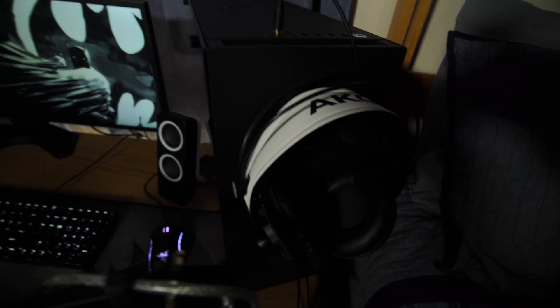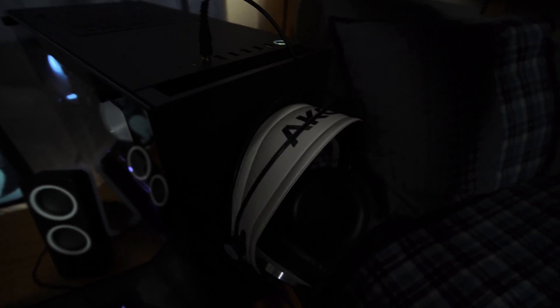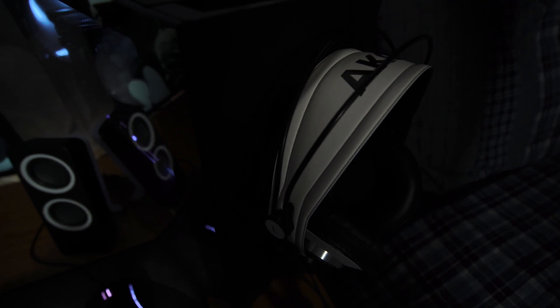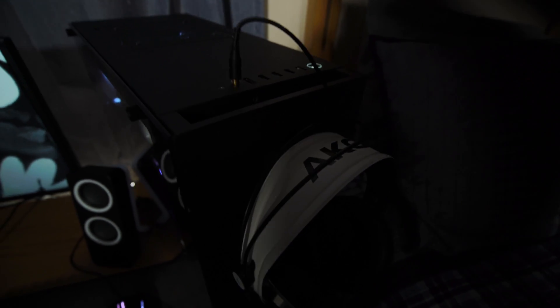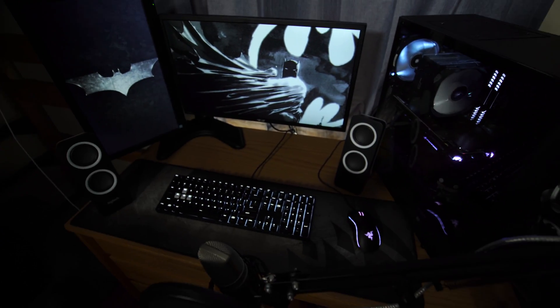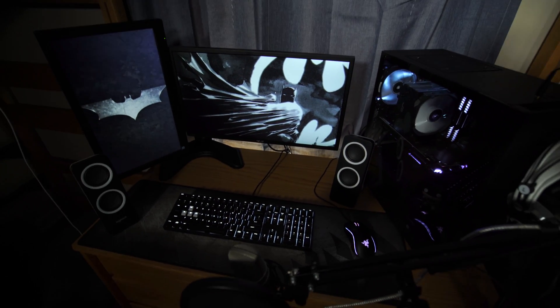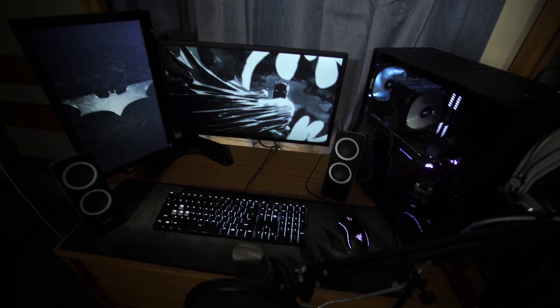The next thing that I'm going to go over is the headset that I went with. This is the Massdrop AKG M220. These are semi open back studio headphones that I bought off of Massdrop. It's a really great site that you can find some really good bargains for.